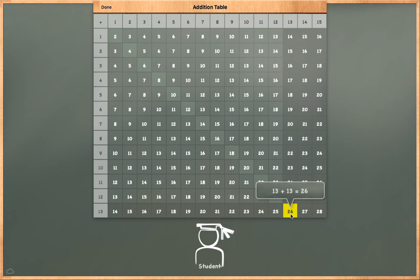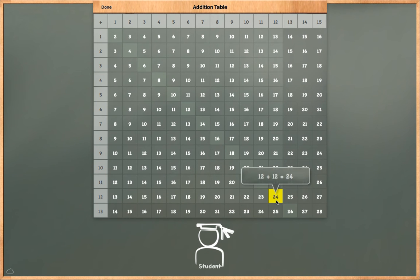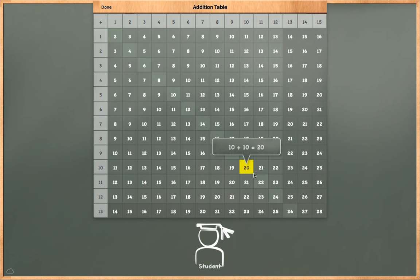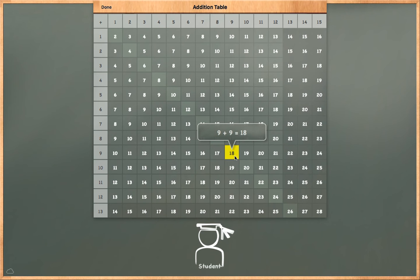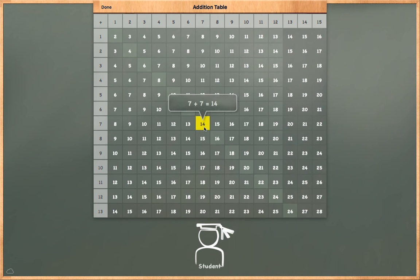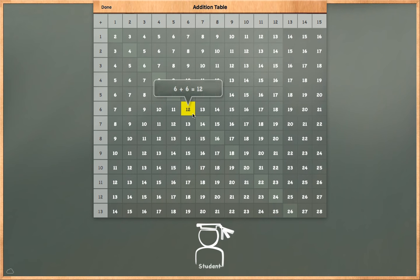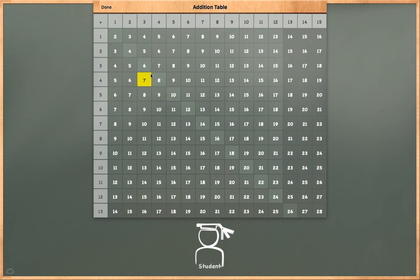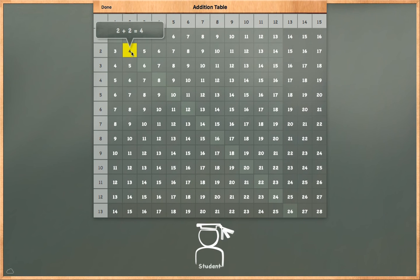13 plus 13 is equal to 26. 12 plus 12 is equal to 24. 11 plus 11 is equal to 22. 10 plus 10 is equal to 20. 9 plus 9 is equal to 18. 8 plus 8 is equal to 16. 7 plus 7 is equal to 14. 6 plus 6 is equal to 12. 5 plus 5 is equal to 10. 4 plus 4 is equal to 8. 3 plus 3 is equal to 6. 2 plus 2 is equal to 4.